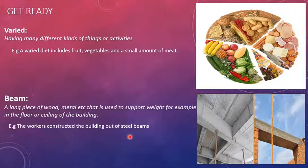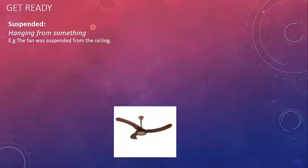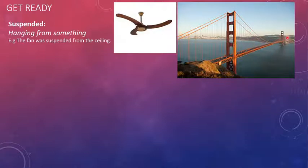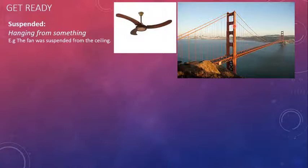The next word is 'suspended.' Suspended means something which is hanging from something. Sample sentence: the fan was suspended from the ceiling. As you can see, the fan is not directly touching the ceiling but is hanging from it with the help of an iron rod. Here we also have the famous Golden Gate Bridge in San Francisco, which is a suspension bridge. It is suspended from cables running across its length, which support the bridge.